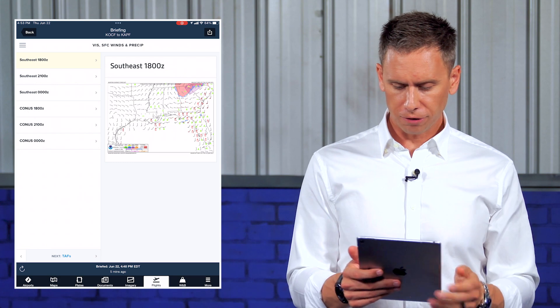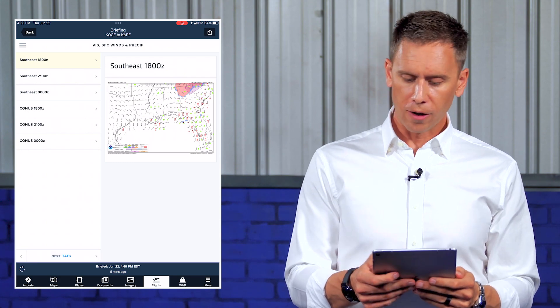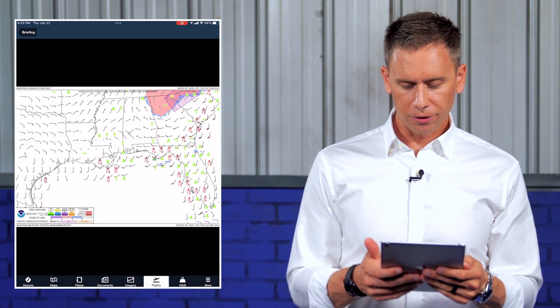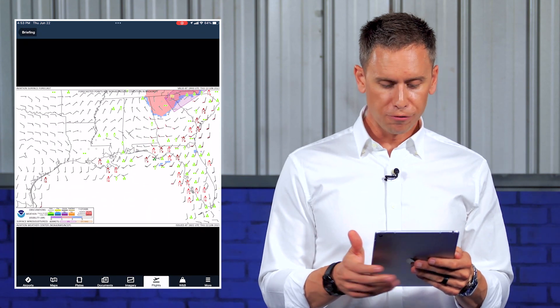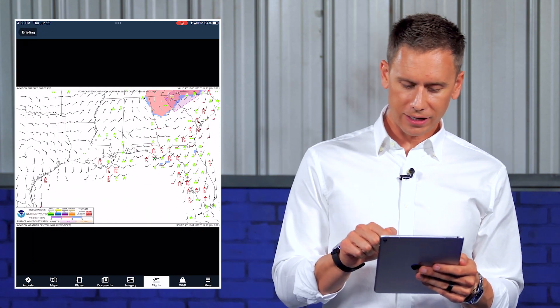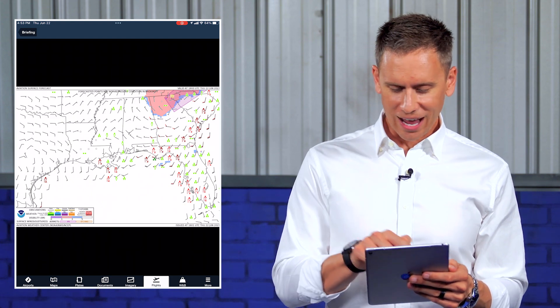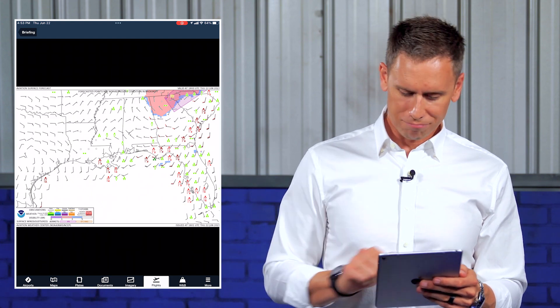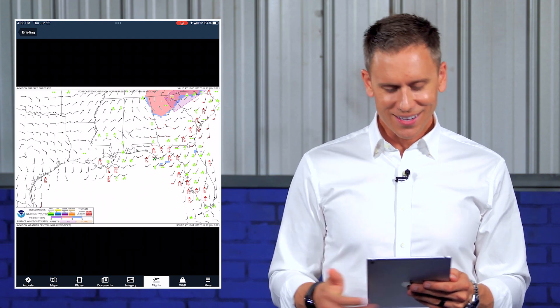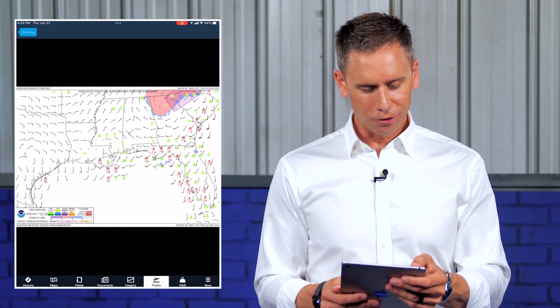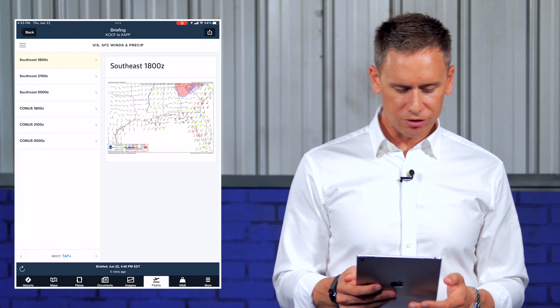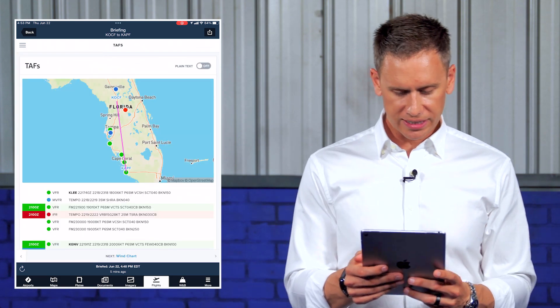How about our visibility and surface winds? Remember that counterclockwise movement I was telling you about? Look at the middle of Georgia — you see how it's like a little mini hurricane kind of going across there. So that gives you a chance to really see that.